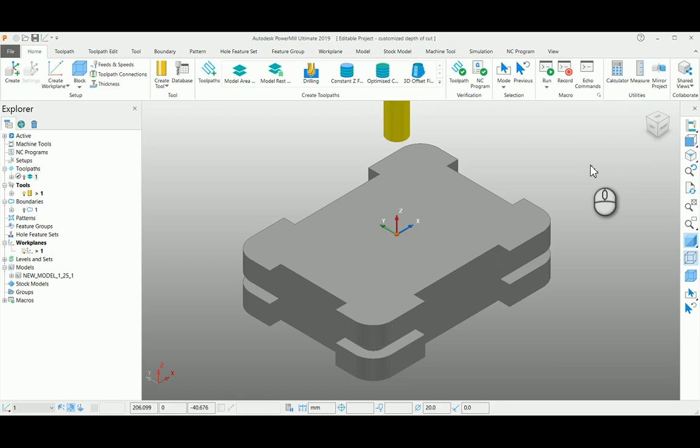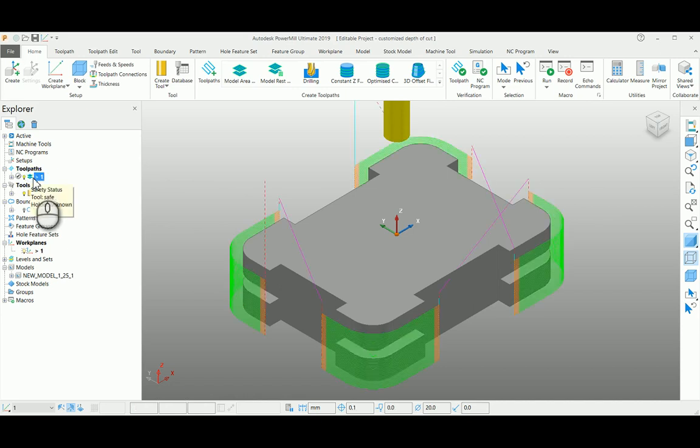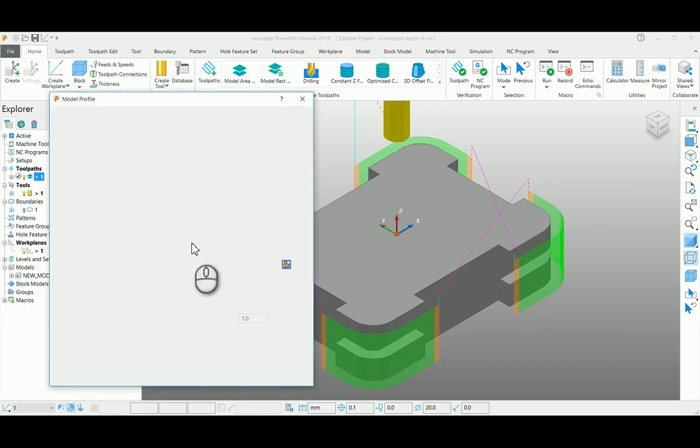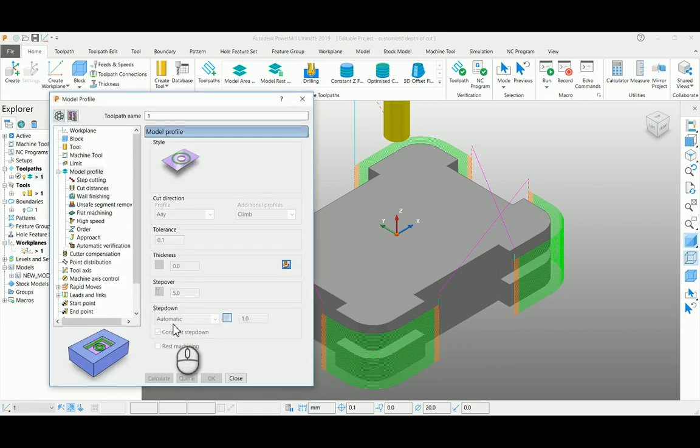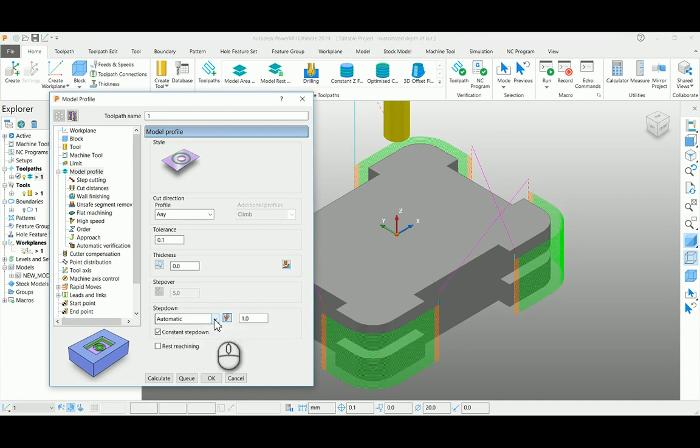In this demonstration, we are going to see how to control depth of cut in manual mode rather than automatic. For example, we had pre-created an area clearance toolpath where my depth of cut is mentioned in automatic.